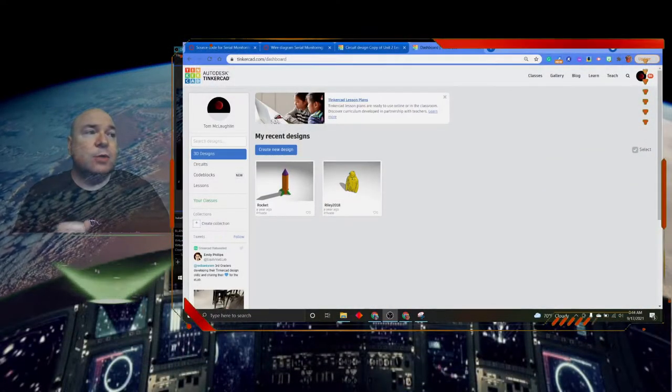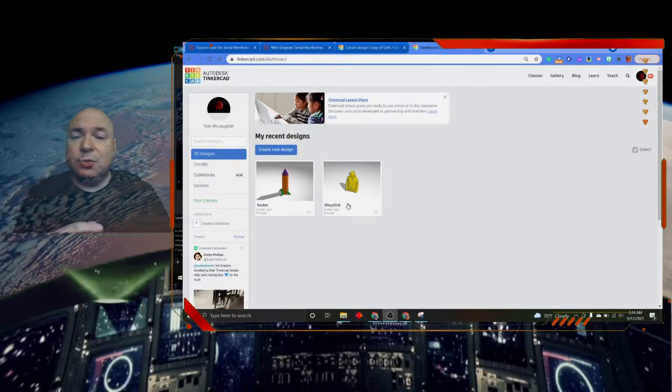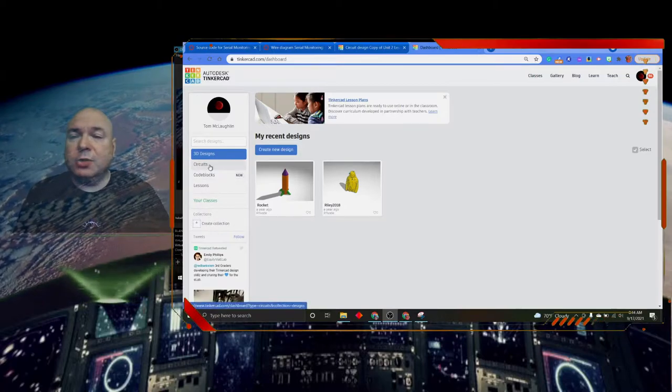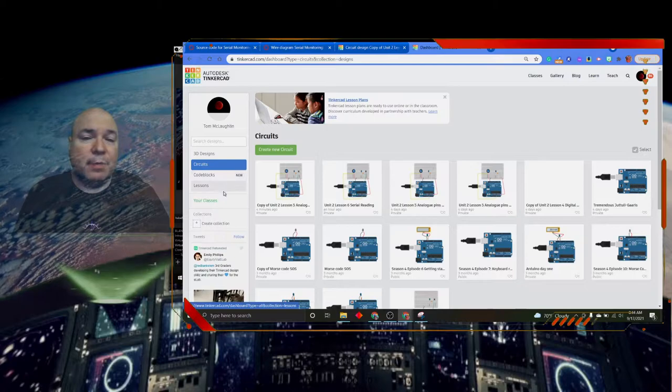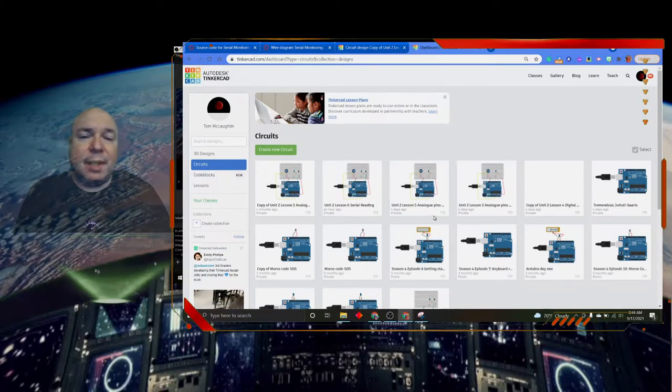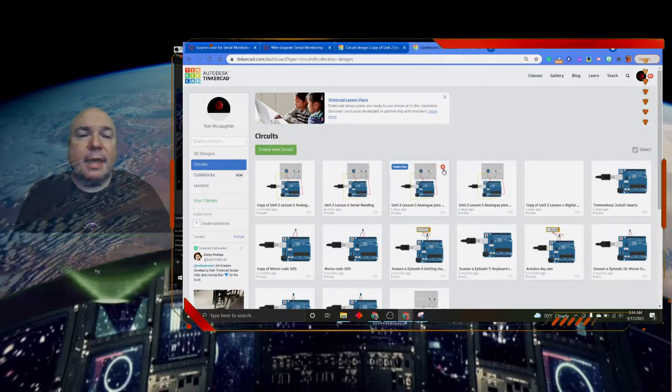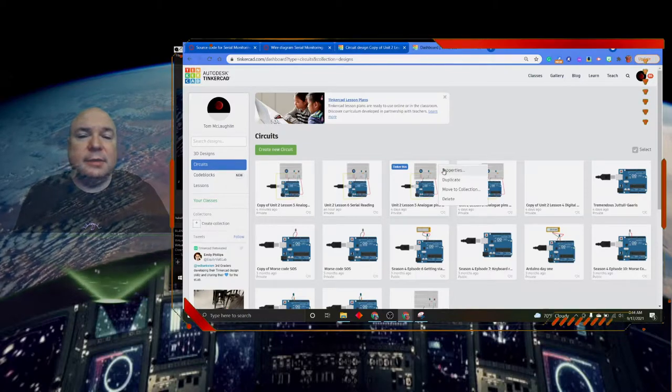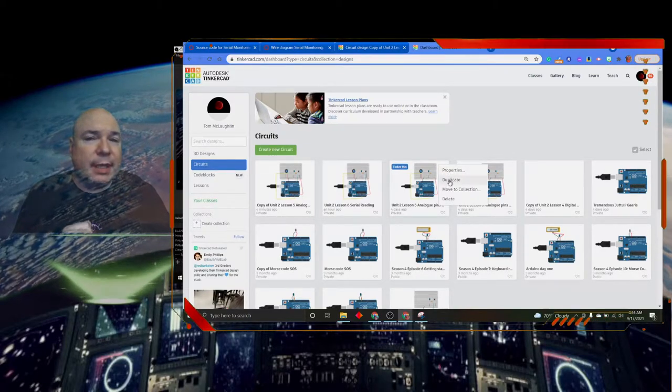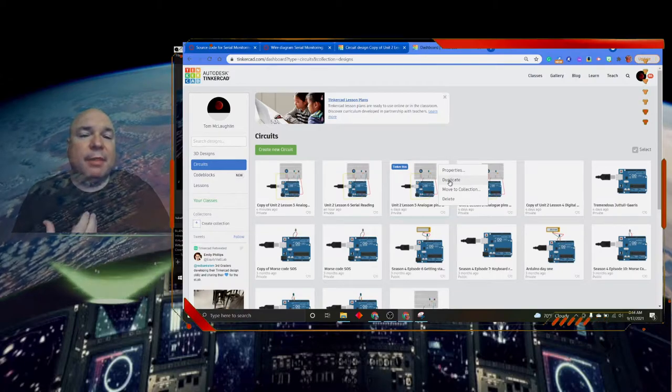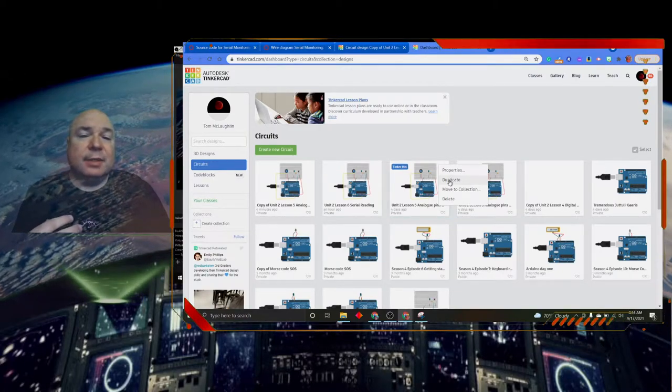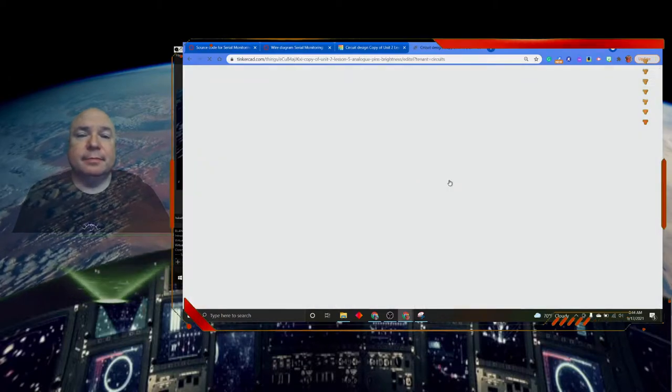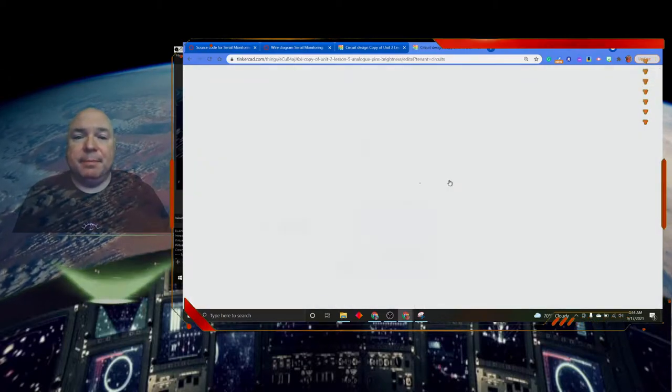One of the things we can do is we can use code that we've used before. If we go into Tinkercad and go to circuits we can see all the projects that we had created before. If I go into one of my projects here and click on this little gear I can click on duplicate and open up that project as a copy. Tinkercad makes a copy for me.